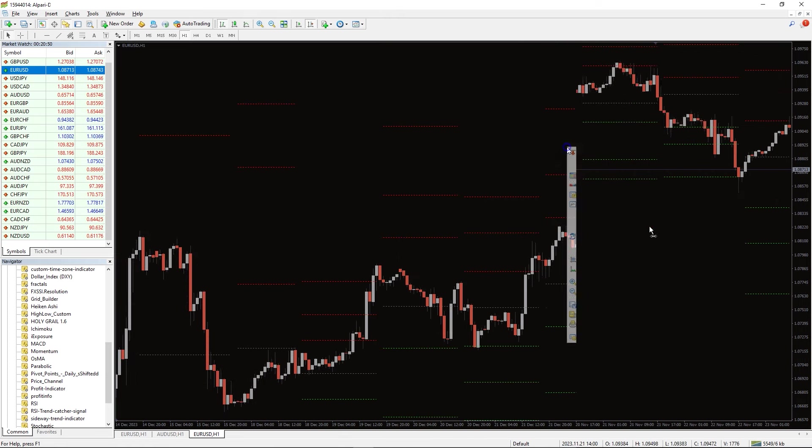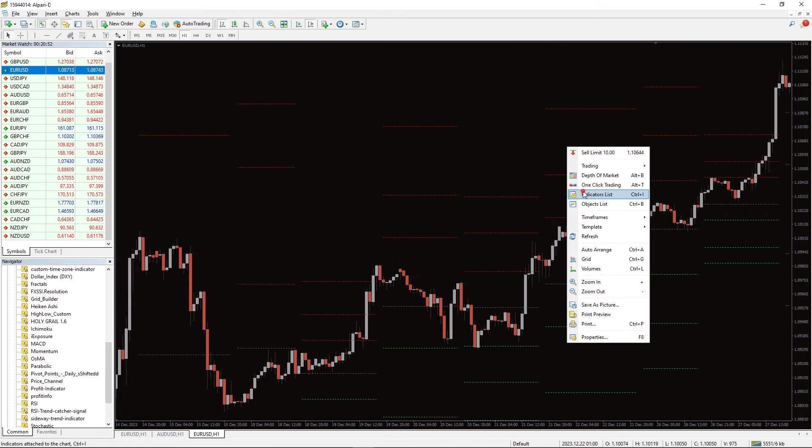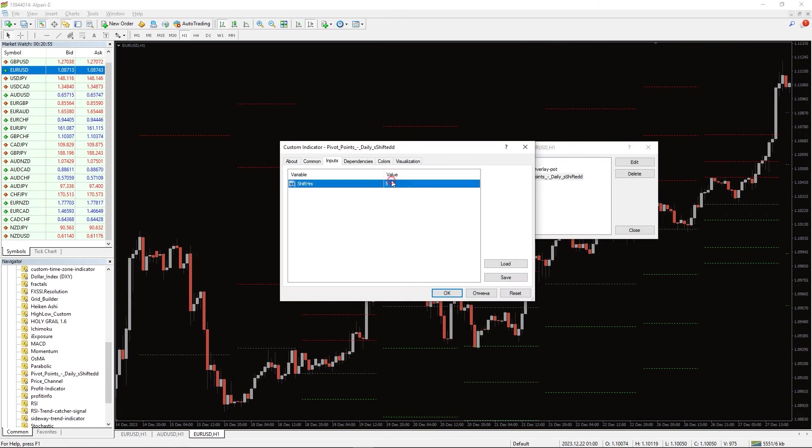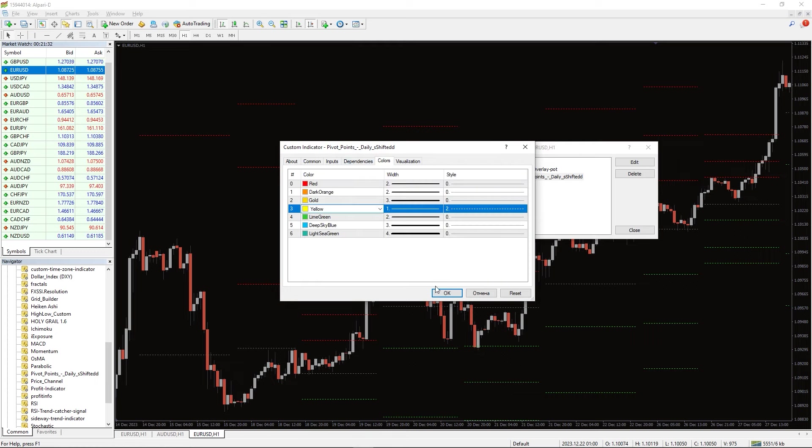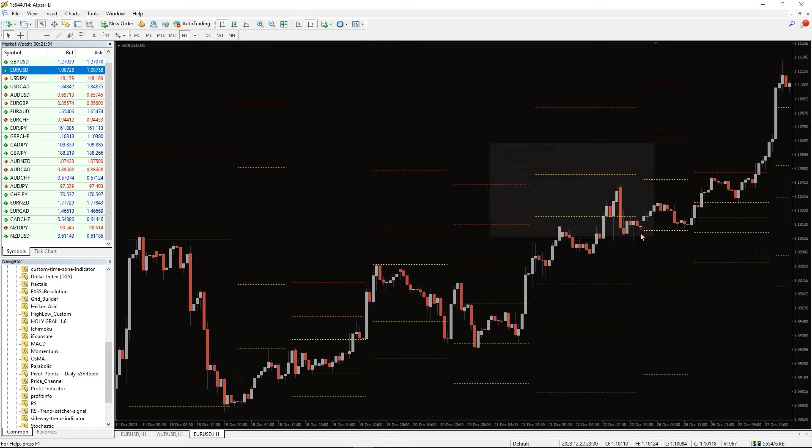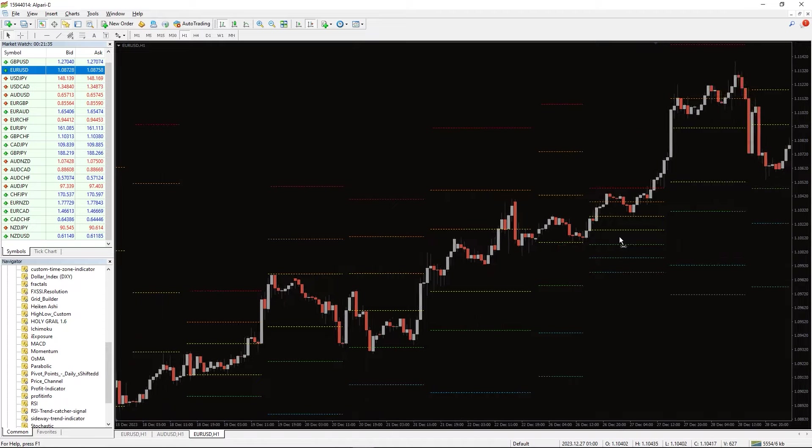In the indicator settings, we can only change shift hours parameter that shifts indicator lines horizontally. And in the colors tab, we can change colors of the indicator levels.